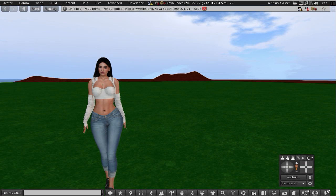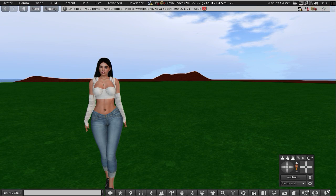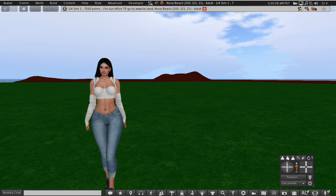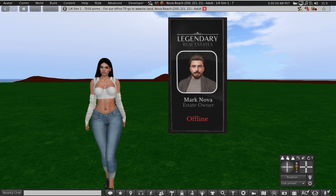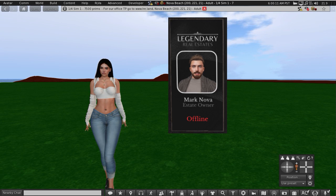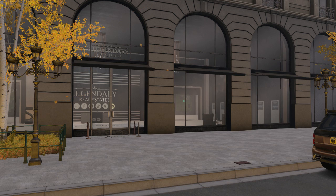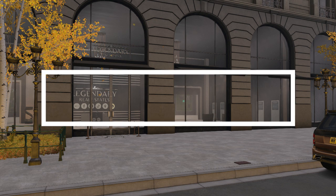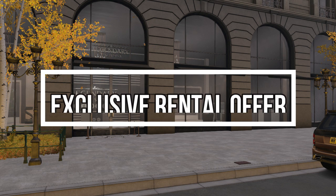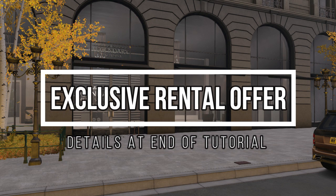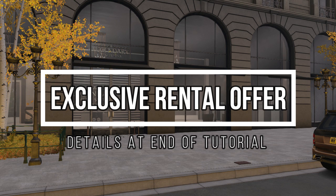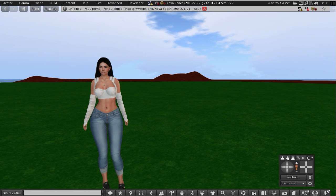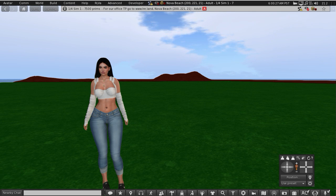It's also always useful to have landowners showing as well, and that's under the same menu. Today I am demonstrating on a quarter parcel which belongs to my very good friend Mark Nova. He owns Legendary Estate and has very generously agreed to do a promotion with me. It's really good, I can't wait to tell you about it. I'll explain all the details at the end of this tutorial, but first of all let's get on with how to divide and join parcels.